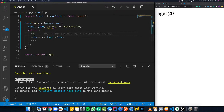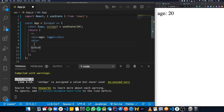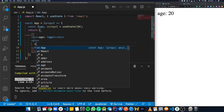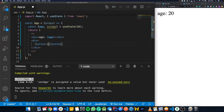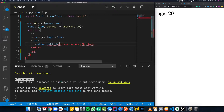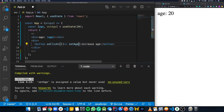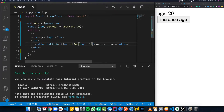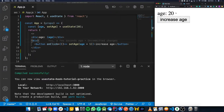If we wanted to update this age value, all we have to do is call the setAge function. To show this working, we're going to add a button called increaseAge. On the onClick property, we're going to pass in a function that calls the setAge function with age plus 1. So any time the button is clicked, it should increase the age by 1.